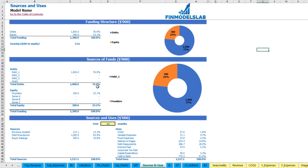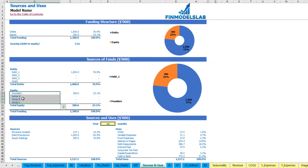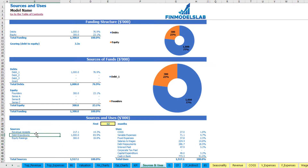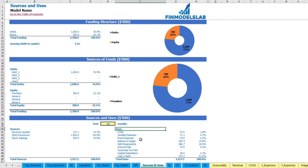The next report shows sources of funds broken down by different debts or grants and equity, broken down by funders — Series A, B, and C — giving a more detailed view of the funding structure. Below that is a very detailed view of sources of cash (revenue receipts, debts, and equity) and uses broken down by COGS, variable expenses, fixed expenses, salaries, debt repayments, interest repayments, corporate tax paid, capital expenditure, and the cash in bank.